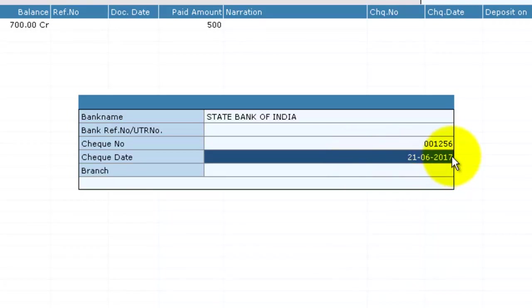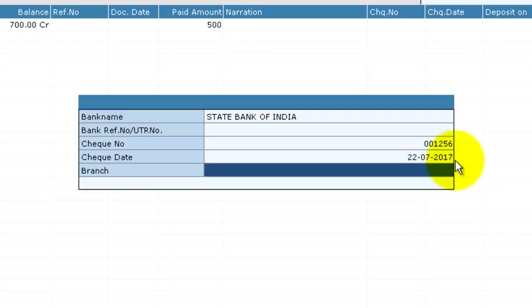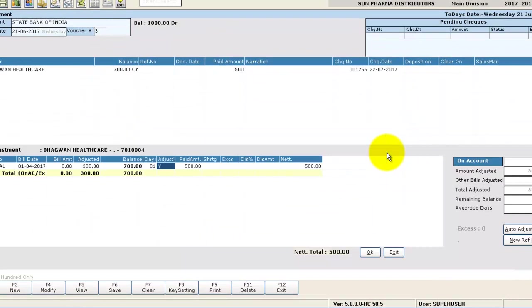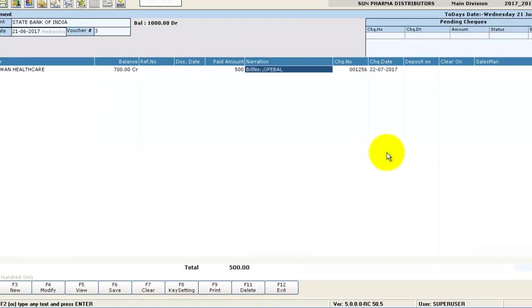If you want to give in the check date, delete the date and you can just type the date, month, and the financial year. The date format will be automatically taken. The amount entered is automatically adjusted in the bill.